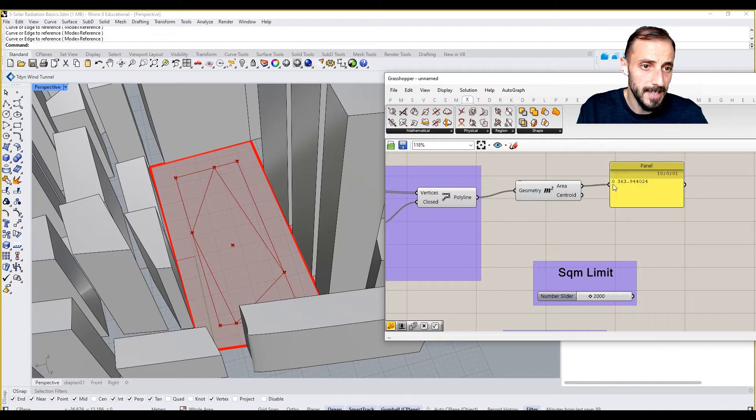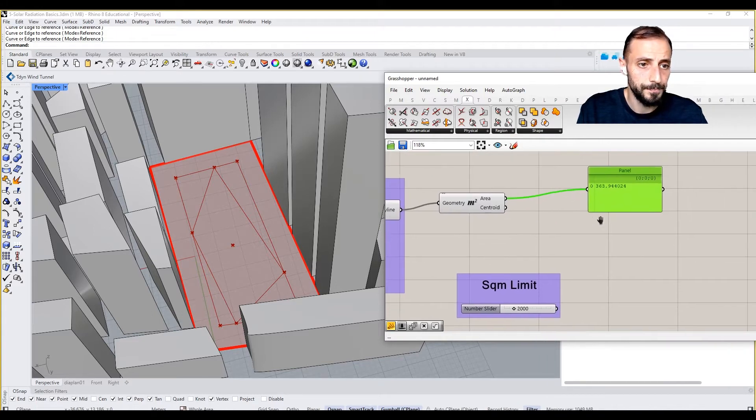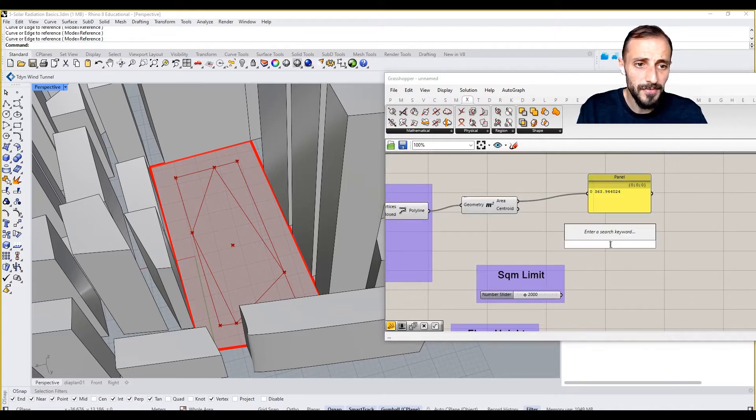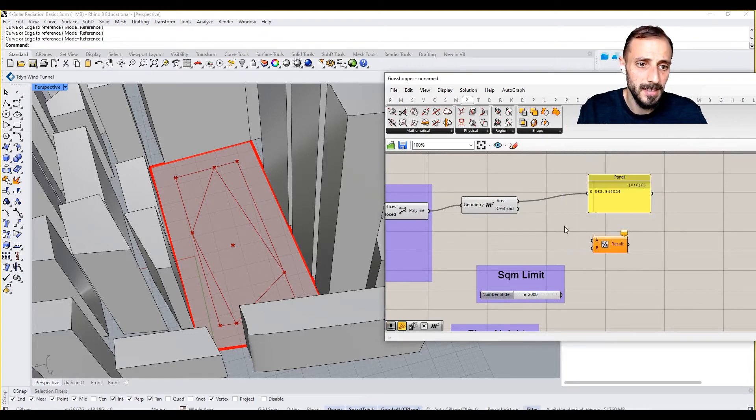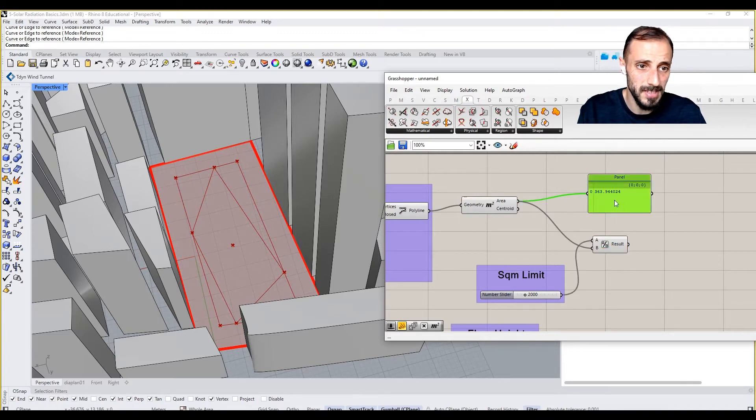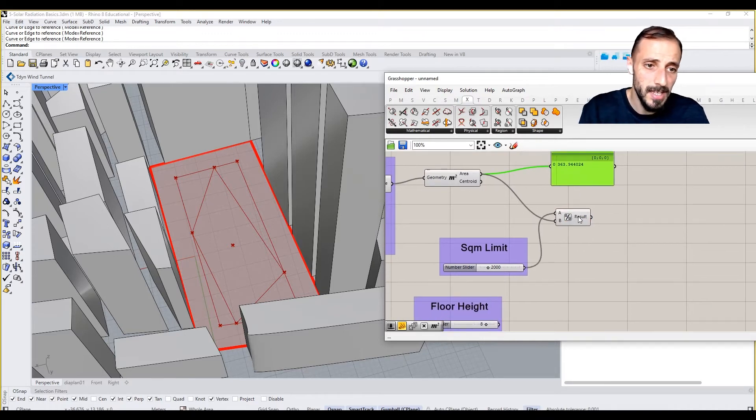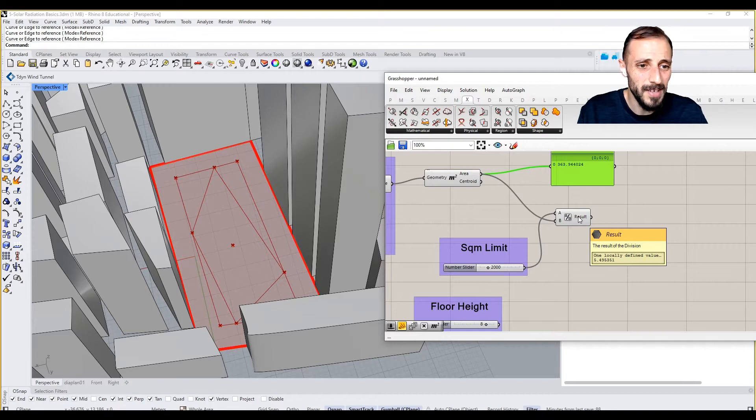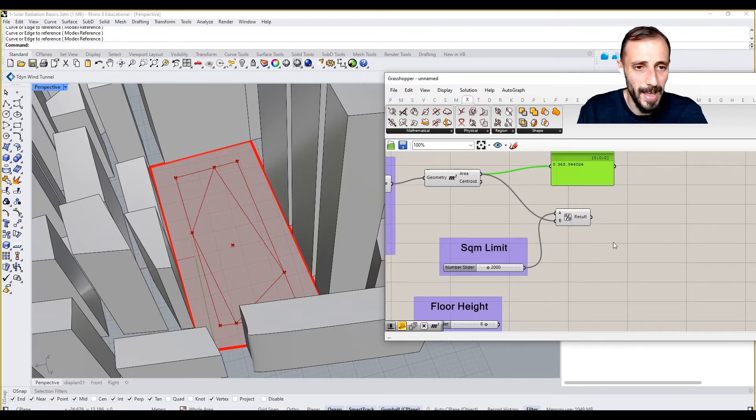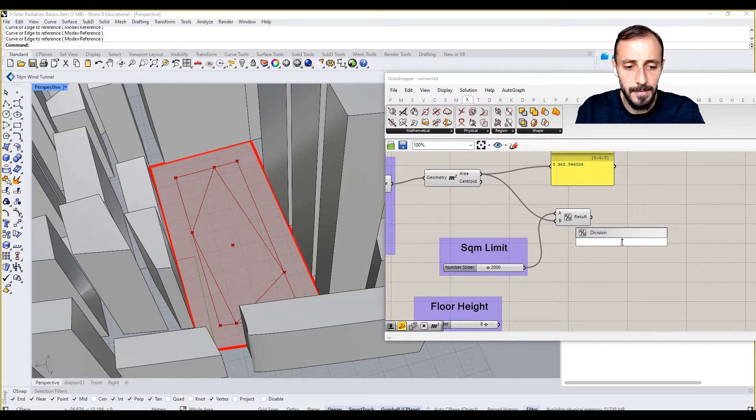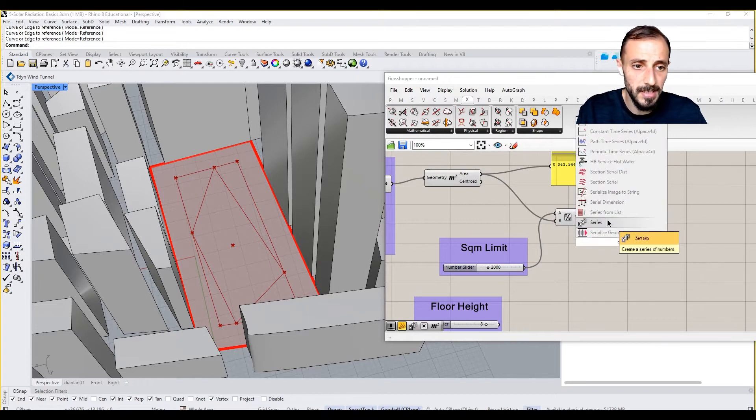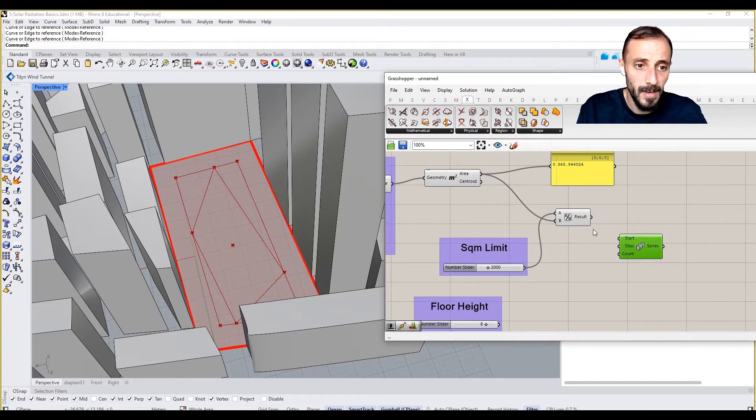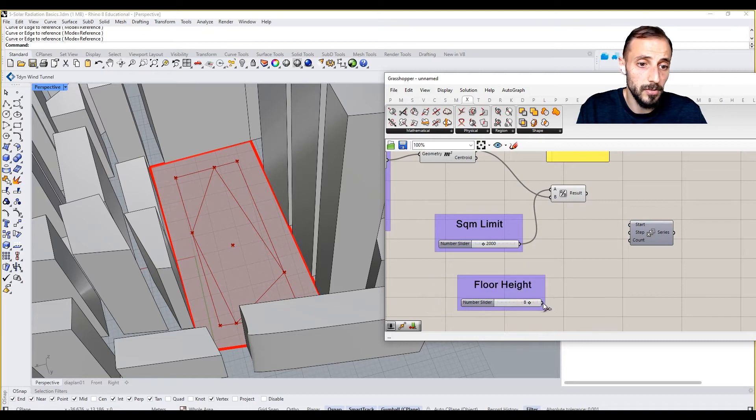So now if I grab a panel here, I can say this is my area. And if I divide my square meter limit to this area, it will give me a result of how many floors I would have. So let's say, if I grab a series here, my floor height is going to be my step.